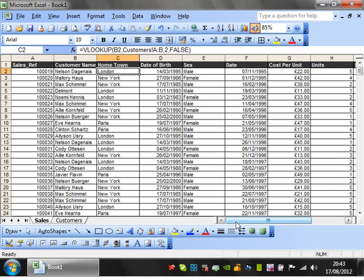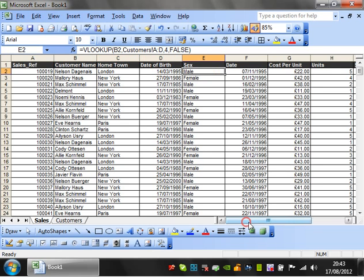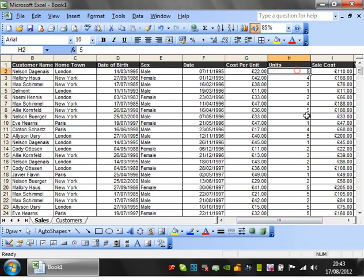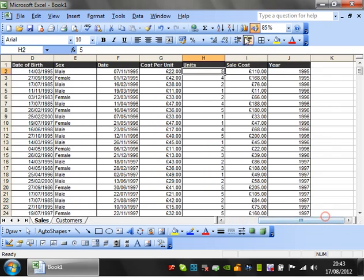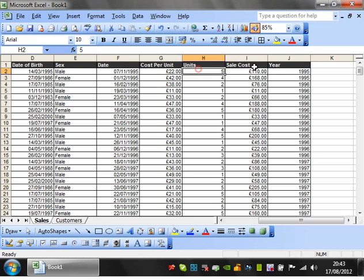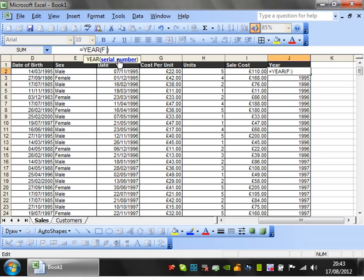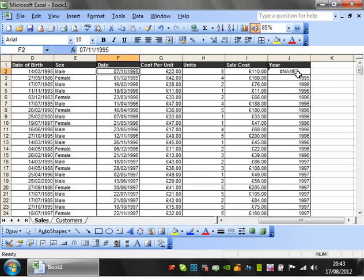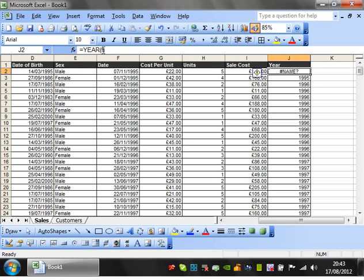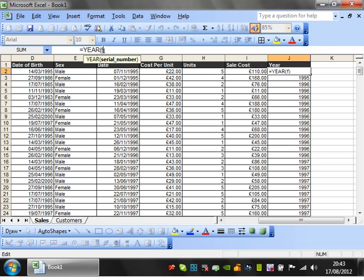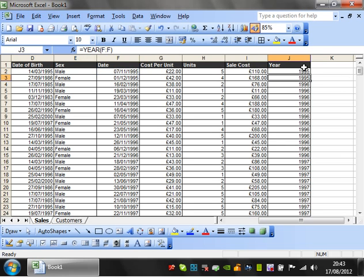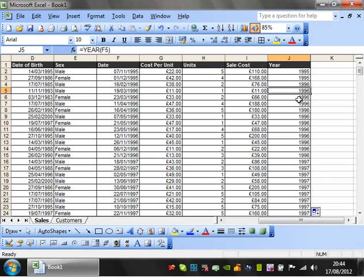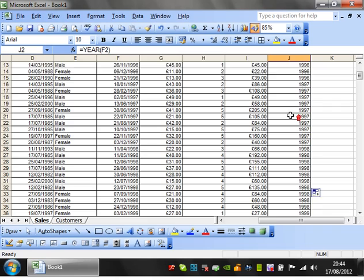Sorry, I just heard my next-door neighbor drilling and it scared the life out of me. So I've got the customer name, hometown, date of birth, sex or gender, the date of the sale, the cost per unit, the amount of units, the total cost of the sale - so that's just a formula times that by that - and then also the year of the sale. For this I've just done a formula of YEAR and then highlighted the date. Looking at that, I don't really like the way that formula is looking - it should be equals YEAR and then F2 rather than having the whole column because that's just messy.